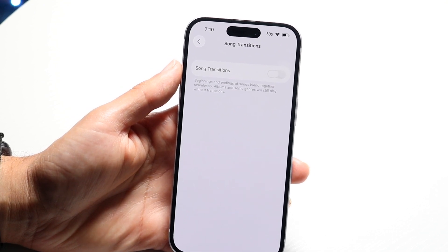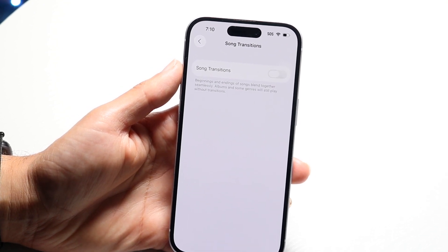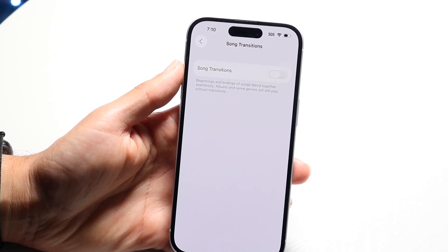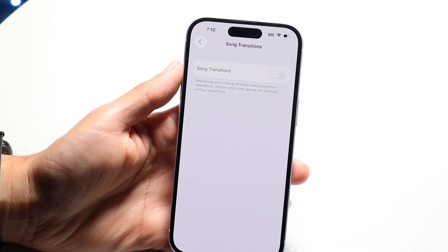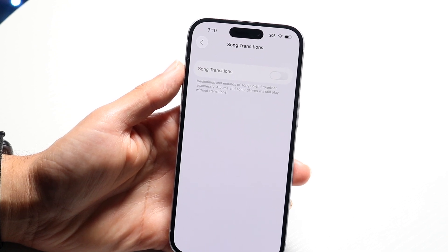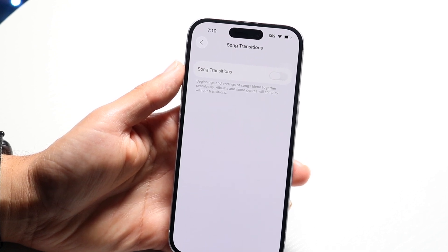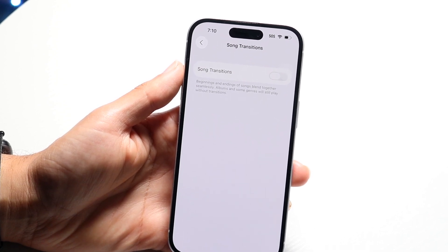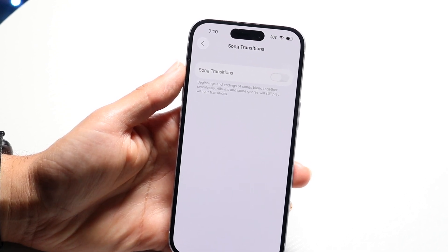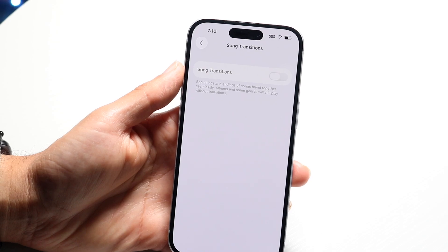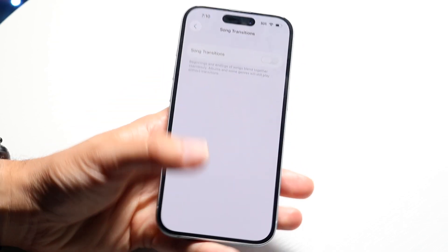That's basically how to do it. It's a very basic process. Once that's off you're good to go, and that is essentially all you're going to have to do.